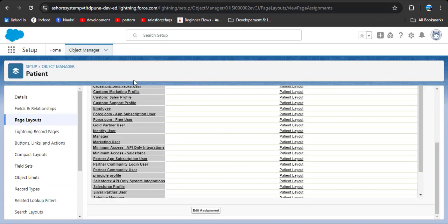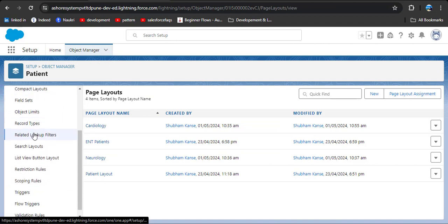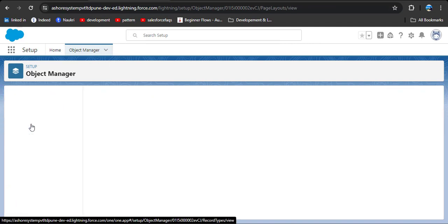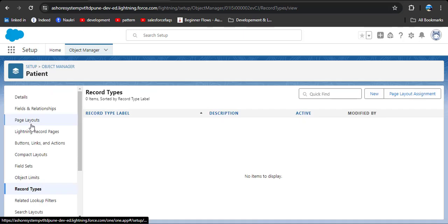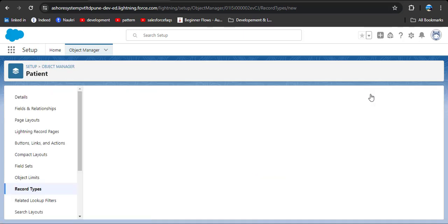Switch back to Salesforce Lightning. We are on the patient record. As you scroll down you can see the record types option. Click on it and here you can see a new button. Click on it — we are now creating a new record type.